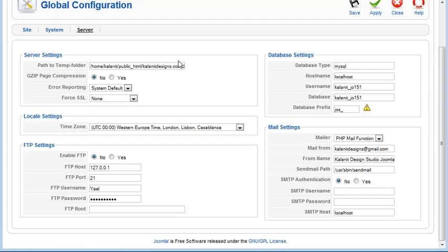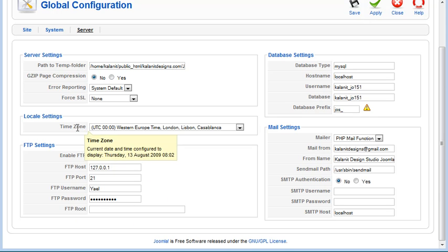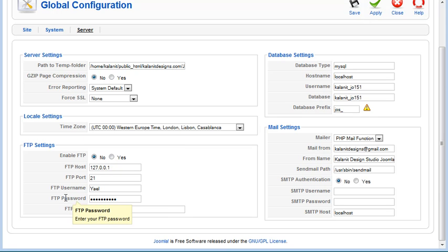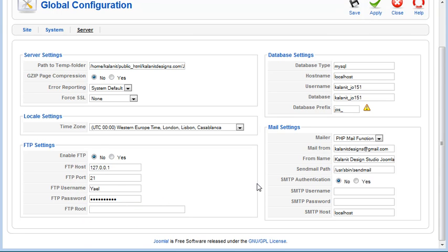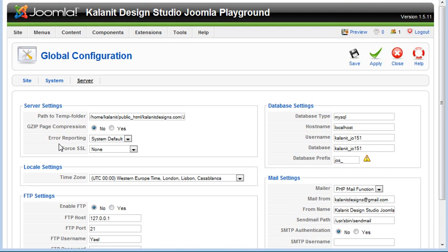So really, most of these things you're not going to need. I'm just looking to make sure I'm not forgetting anything. Oh, error reporting.